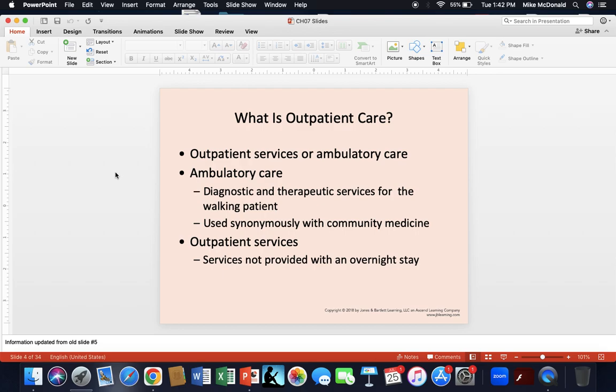What is outpatient care? Outpatient services — also called ambulatory care — are diagnostic and therapeutic services for the walking patient, used synonymously with community medicine. Outpatient services are services not provided with an overnight stay. The reimbursement system for inpatient versus outpatient stays is very different, and the services provided will also vary accordingly.